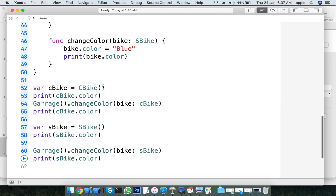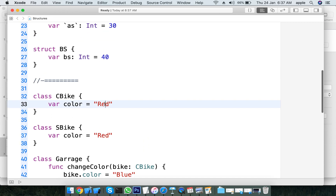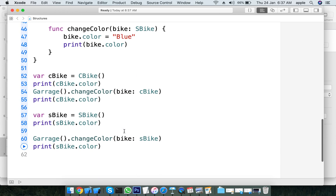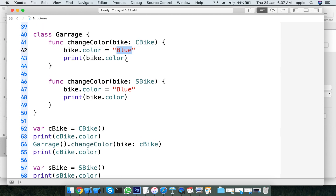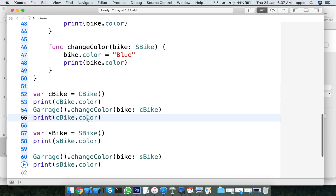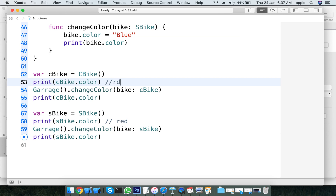We create a CBike class and print the color. By default, the class bike color is red. The structure bike color is also red. When we go to the garage and change the color to blue, the class bike color changes. But for the structure, the color change does not reflect back - it stays red.